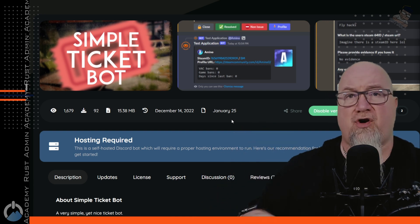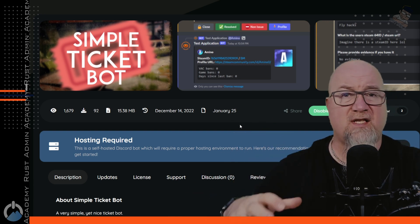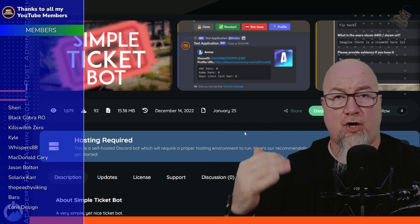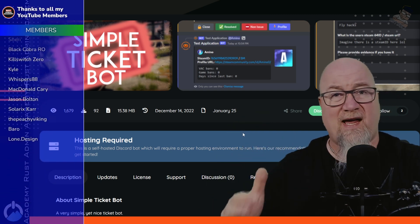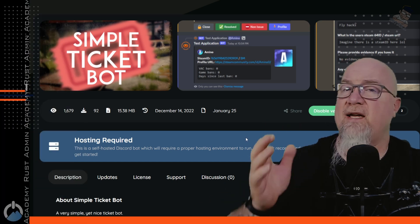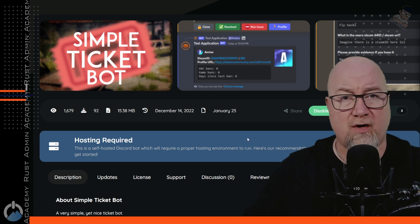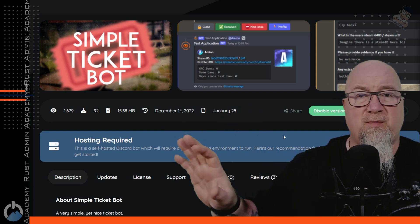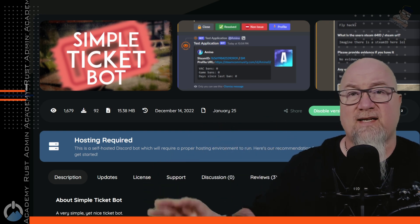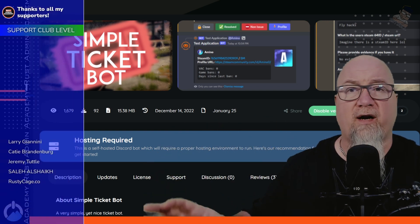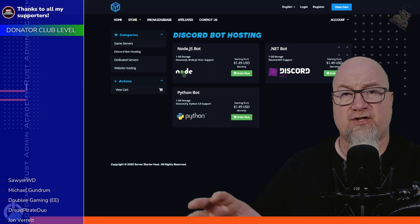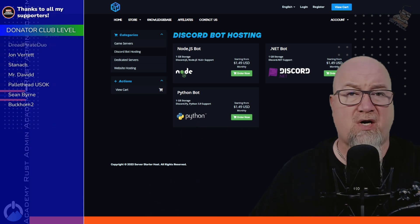This bot is not hosted anywhere, so once you purchase it for $19.99 from CodeFling.com — link in the video description — you'll have to actually host this bot. You can host a Discord bot on your local network, but I suggest you hit up one of the actual Discord hosts. As you can see on the documentation page for Simple Ticket Bot, CodeFling has put a warning right on the page suggesting where to go. If you click on that blue bar it'll take you to serverstarter.host where you can select one of those hosted bots.